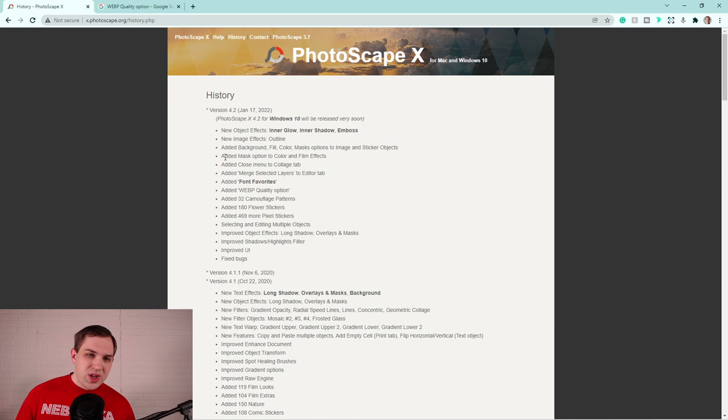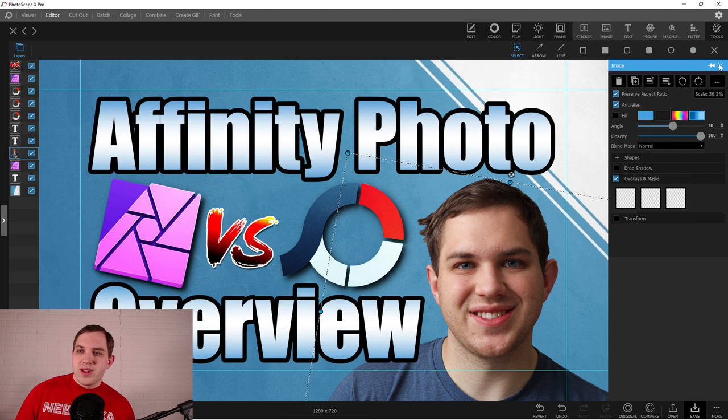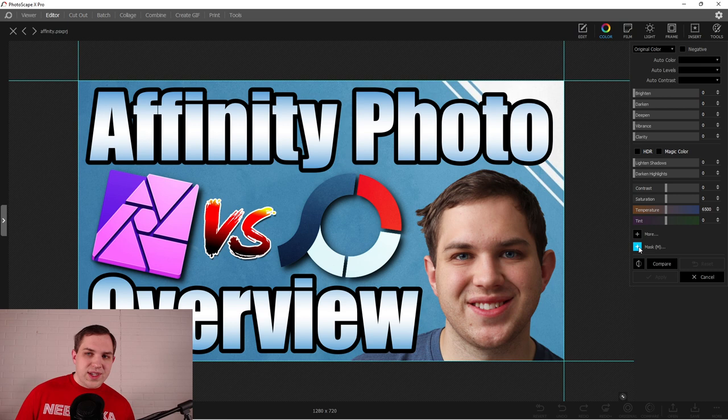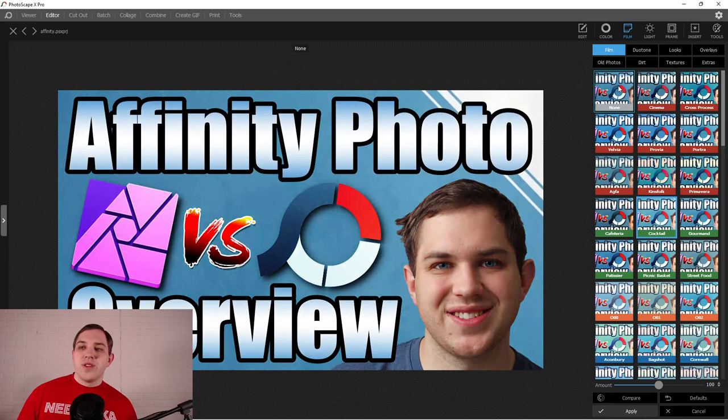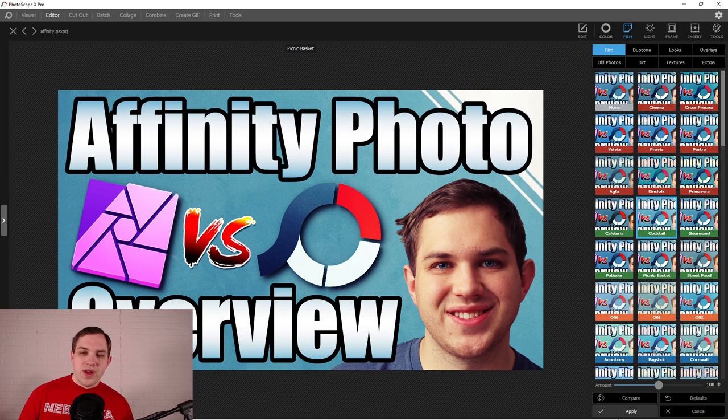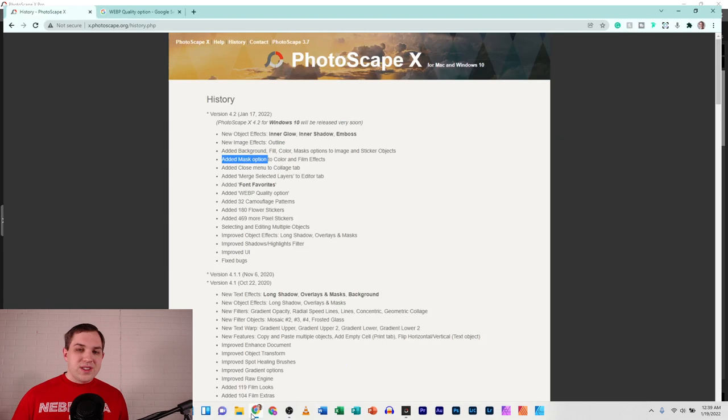So next, added mask option to the color and film effects. So over here with the different effects, so let's just merge all these layers super quick for you guys. If we are in the color tab, they're saying there's some kind of mask effect that you're able to utilize more than what you already have. Then over here in the film effect, when you are going and selecting different film effects, you can allegedly mask certain parts of the image and only have it affect certain parts. It's nice to have more of those options available, but not a huge deal, in my opinion.